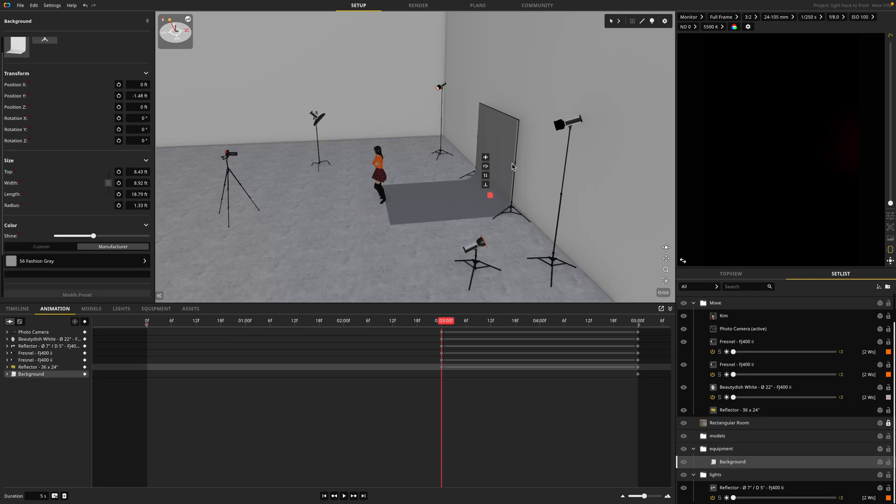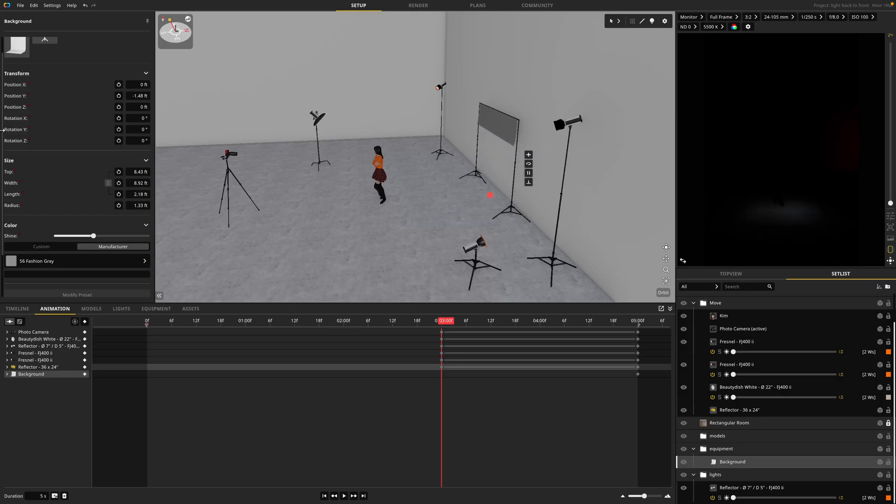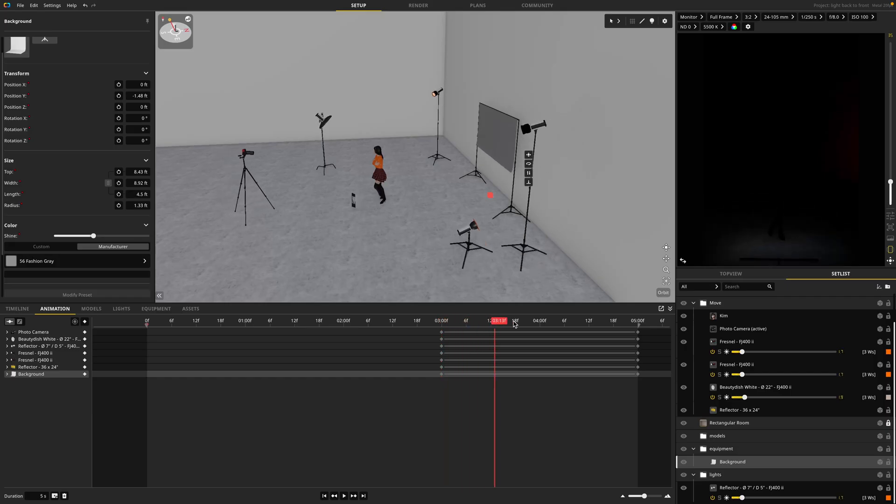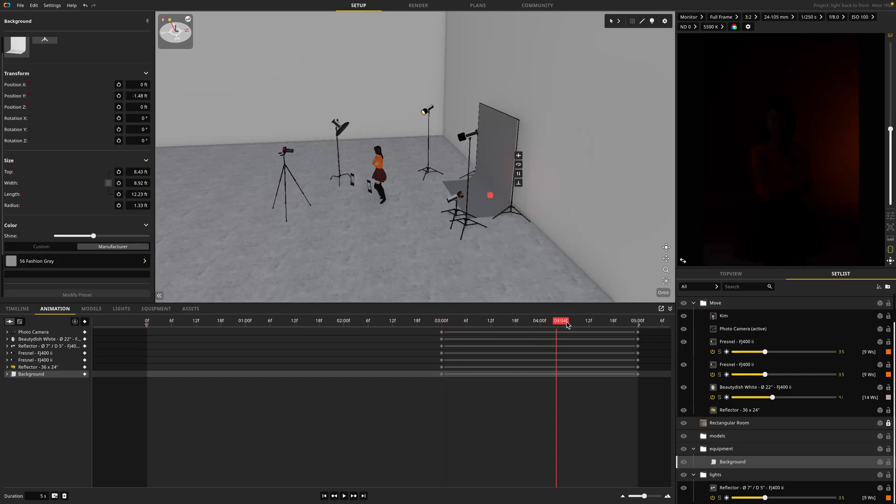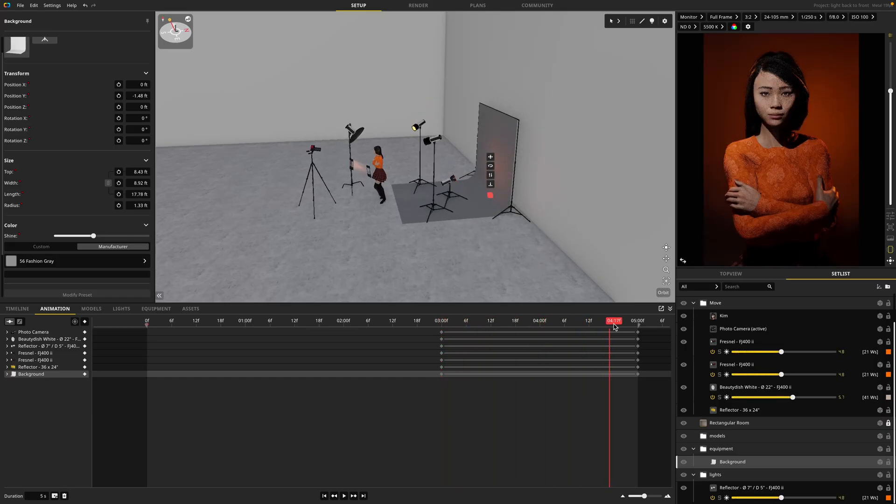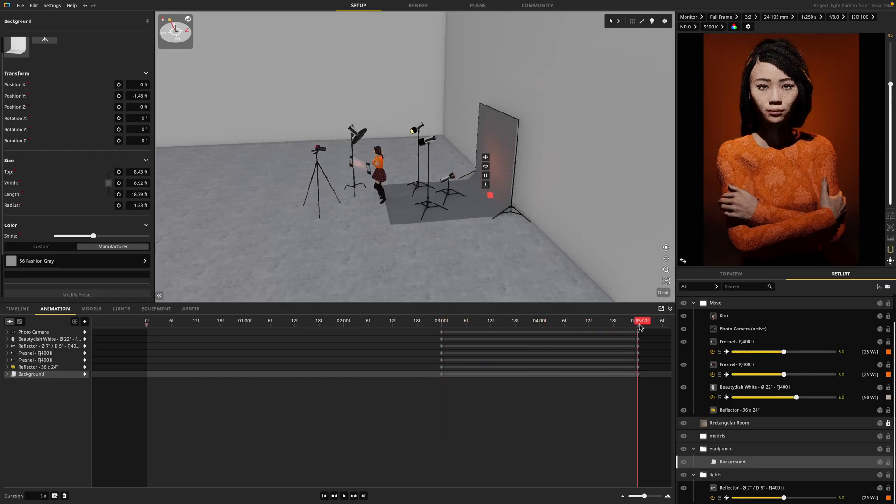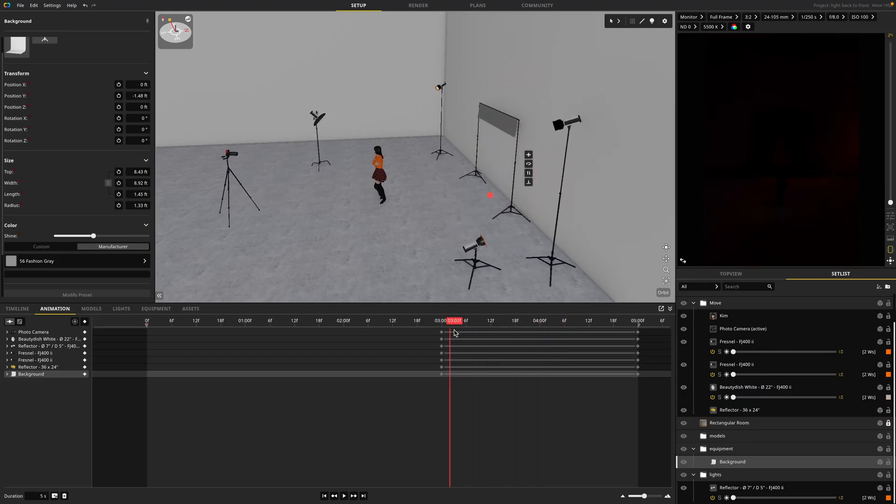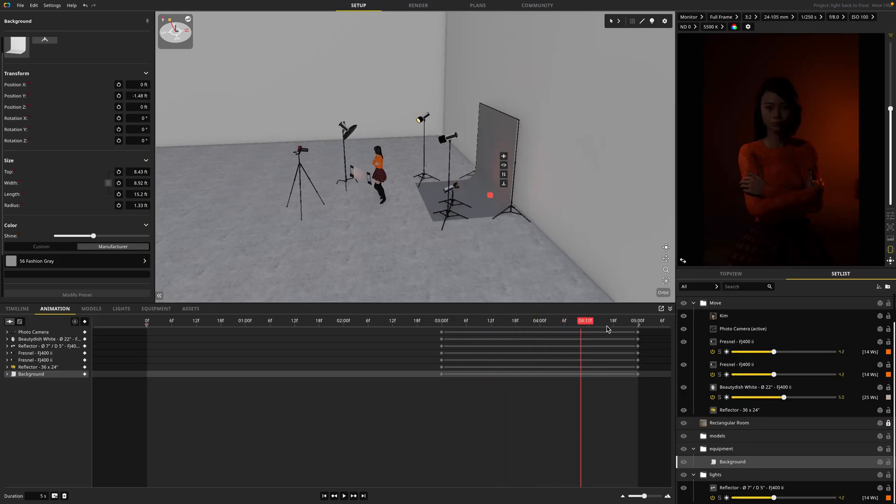Then finally, I'm going to keyframe my background. I'll go ahead and change the length of it until it's rolled all the way up and I'll keyframe that as well. Now if I move my playhead, all the things will start to move together in unison to create my final animation, which I think looks really cool.